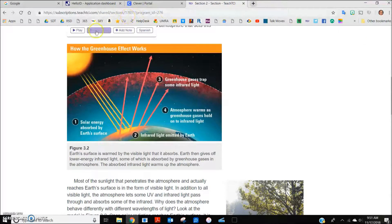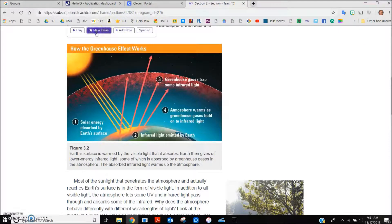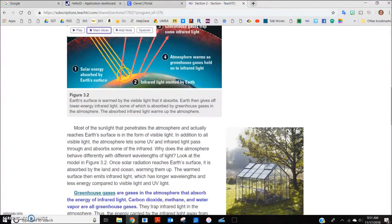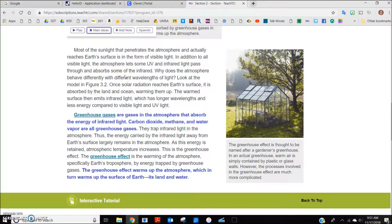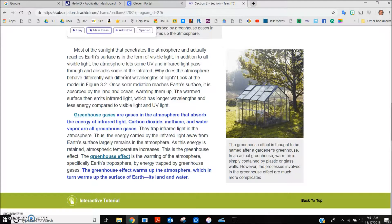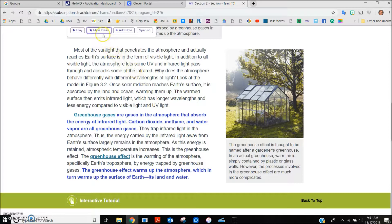Clicking on the main ideas button at the top highlights the main ideas in boldface blue print. This is helpful for the students to read before they begin reading. It helps set the stage for deeper understanding and comprehension. These can be collapsed by clicking on the main ideas button again.